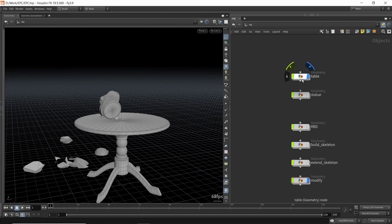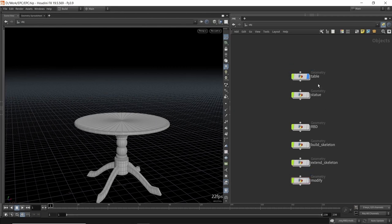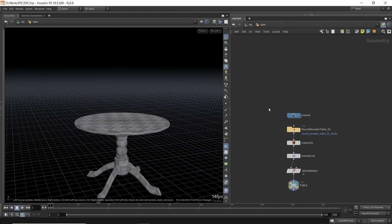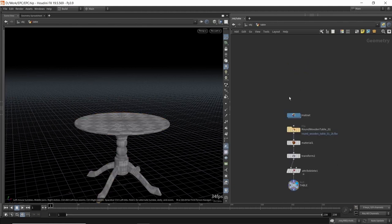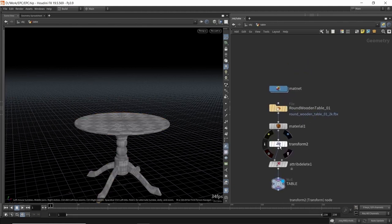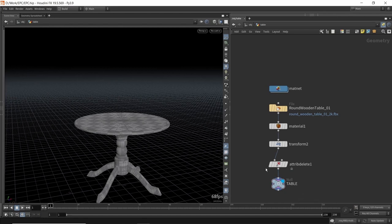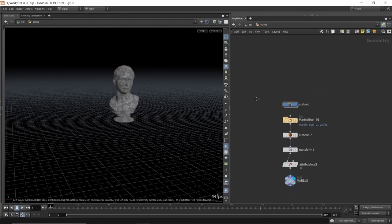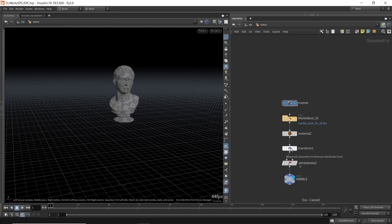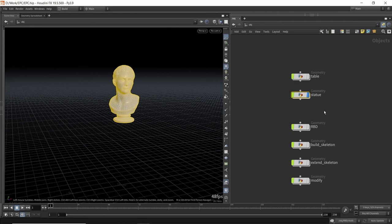Both meshes have been downloaded from polyhaven.com. In terms of their setup, it's pretty simple — I won't be diving much into this. I'm just sort of transforming them into place, adding the materials, which is mainly for the end result or for a nice shot at the end. I'm doing the same for the marble statue, transforming it on top of the table, adding materials and cleaning up some attributes. With this out of the way, we can now begin the actual process of breaking down this scene and having some fun.